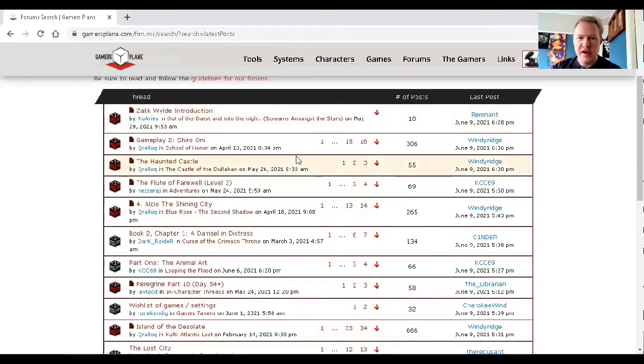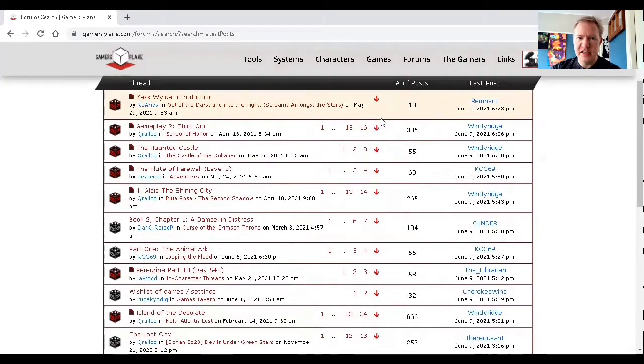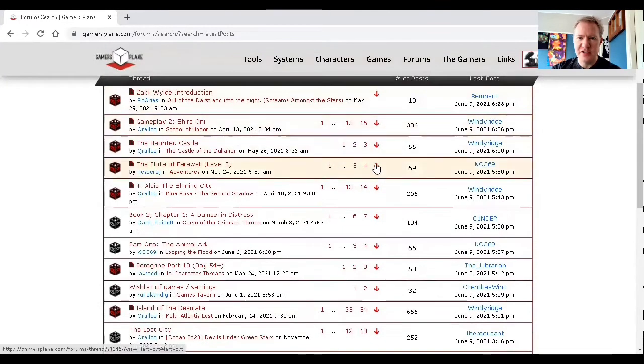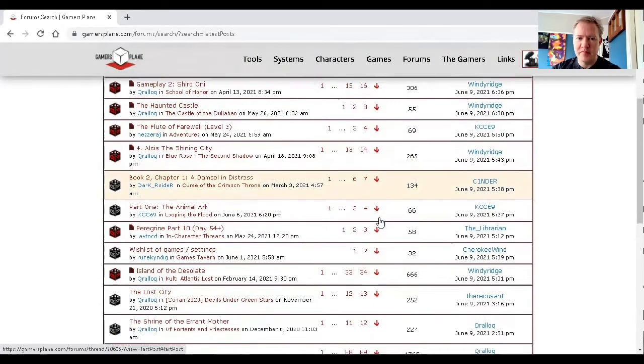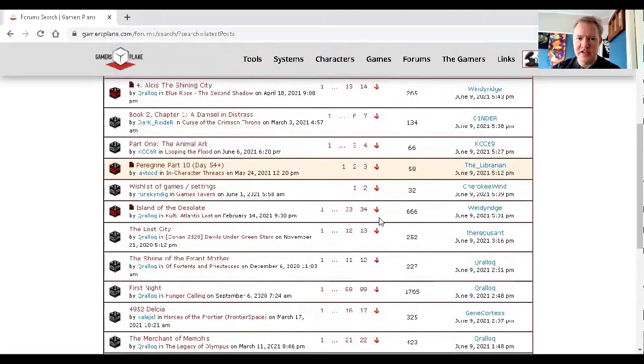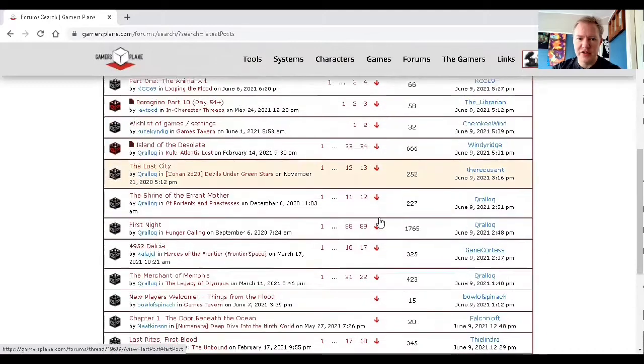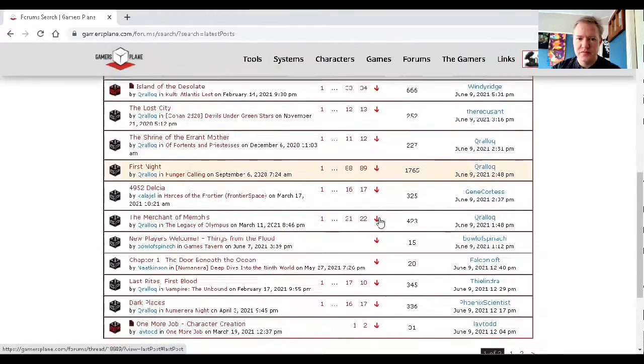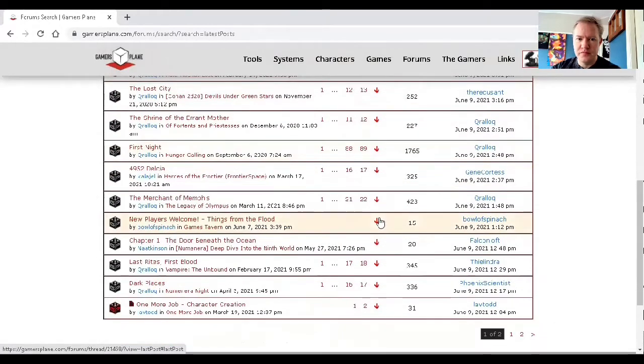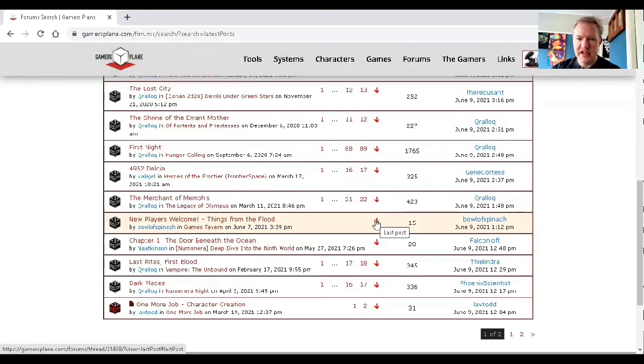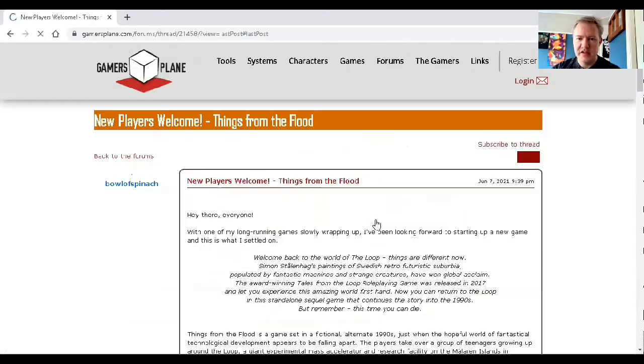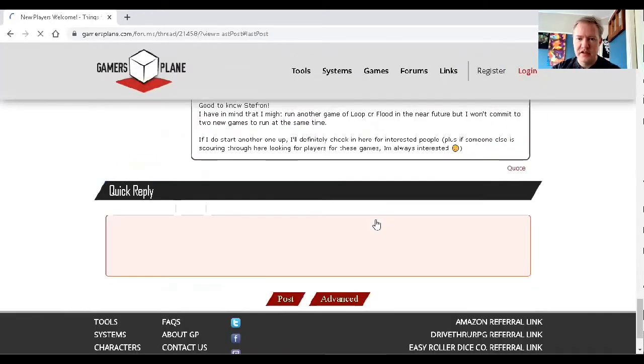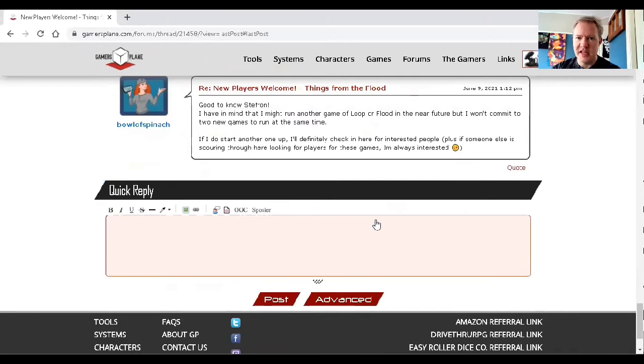So I always use the down arrow, and what that does is it takes you to the last post in a game. So for example, if I go to this interest check, if I click it, then it takes me to the last post.